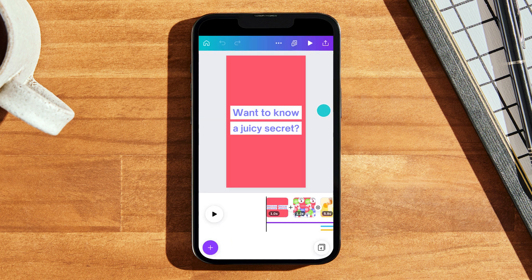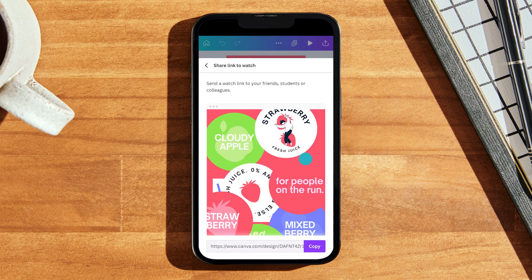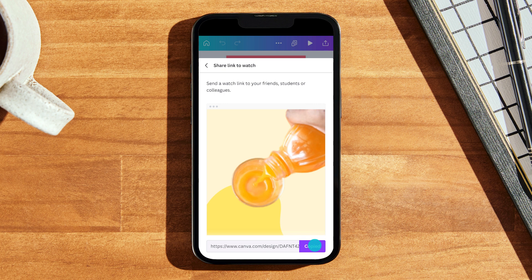The next option is to share it as a watch link. Tap the share button again in the top right corner of the editor, select 'share link to watch,' and voila — you can copy it. Sharing as a link is perfect if you don't want to wait around for your design to download, especially if you don't need to upload it to post. Good examples are sending via WhatsApp, posting on Facebook or Twitter. When people click the link, they'll see your design in Canva's video player, much like playing a video on YouTube.